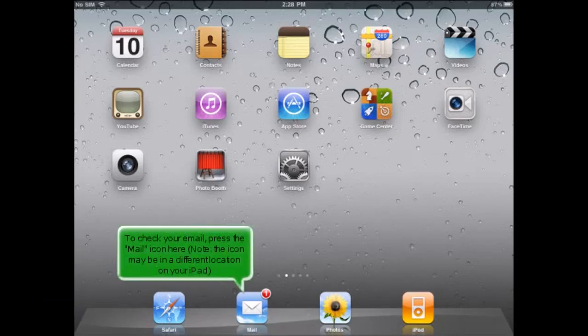To check your email account, press the Mail icon here. Note, the icon may be in a different location on your iPad.